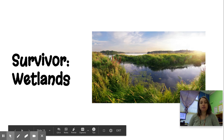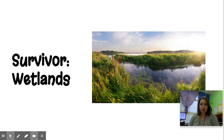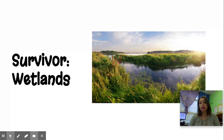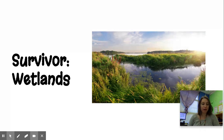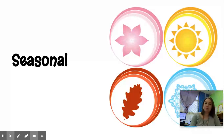Hey guys, so we're going to do a vocabulary lesson here on the wetlands. This is our last survivor unit, which is kind of sad because we really love survivor, but this is our last one and it's on wetlands. So let's learn about the wetlands.